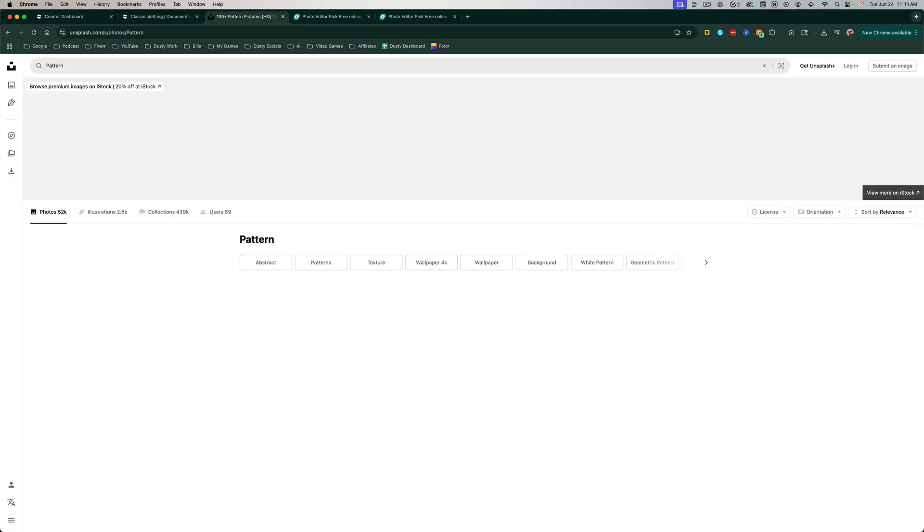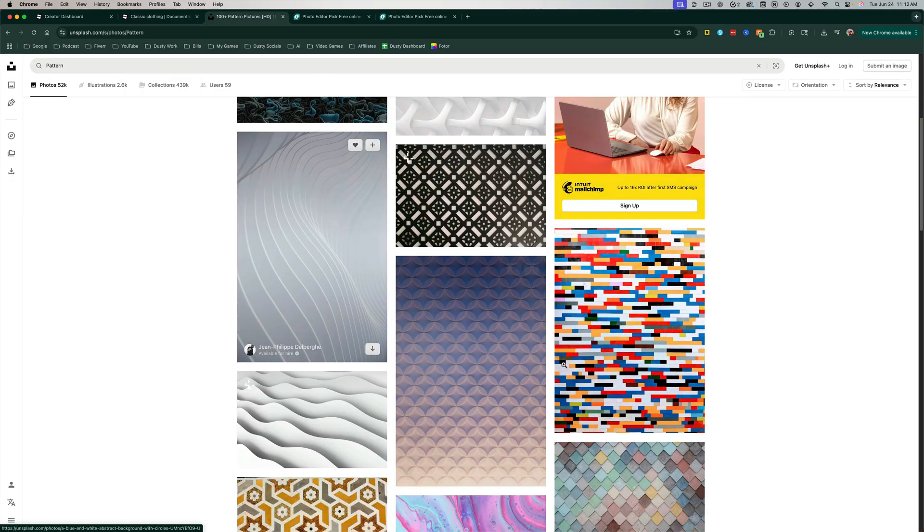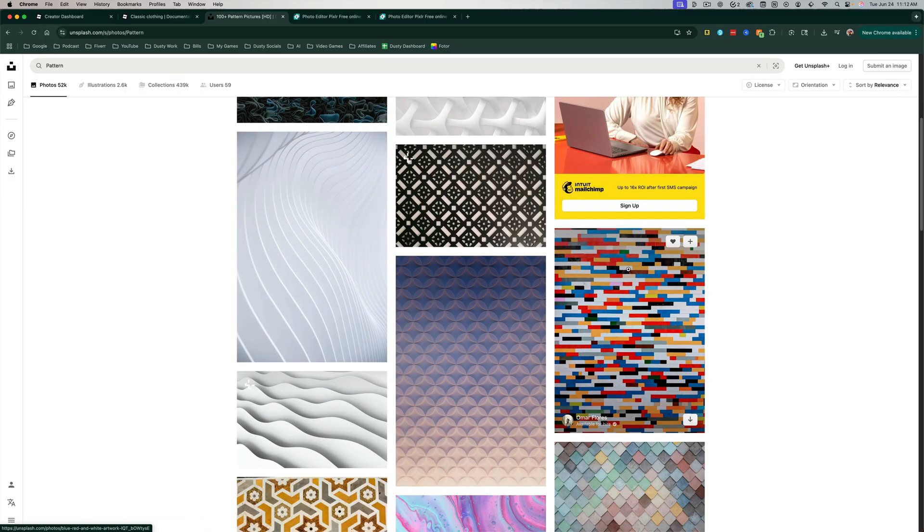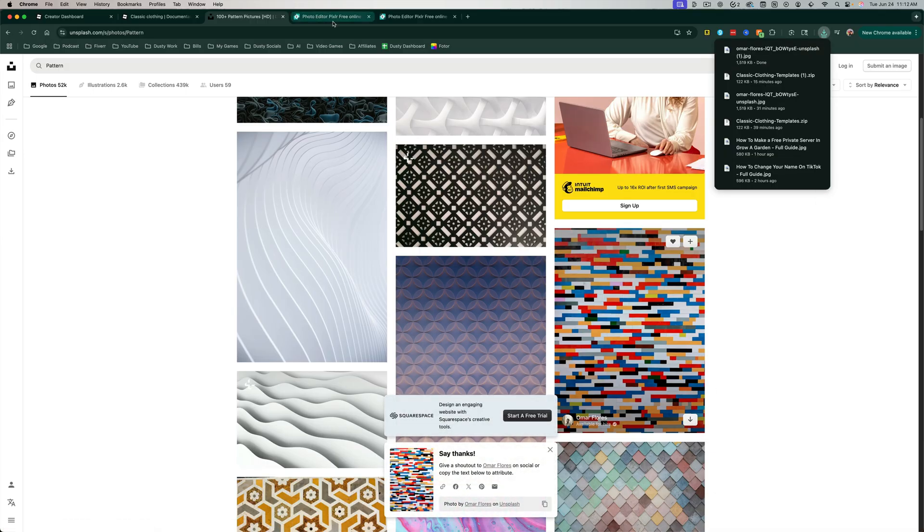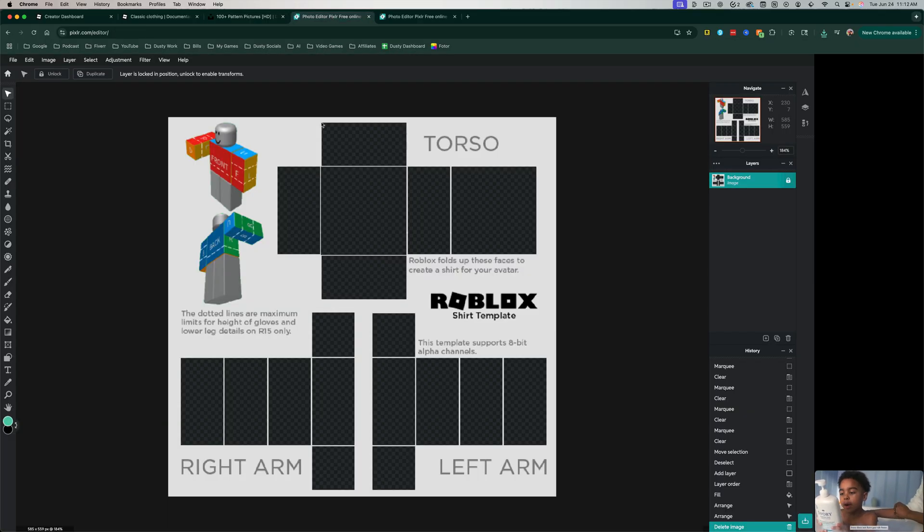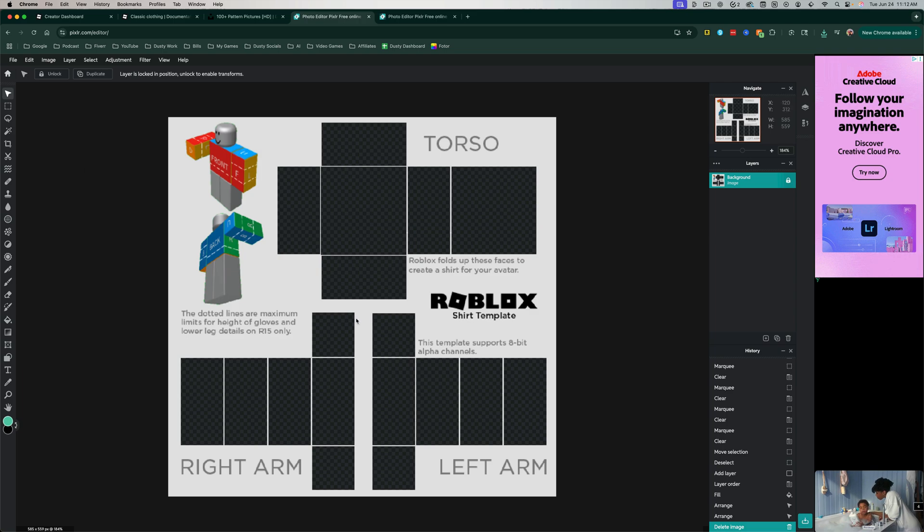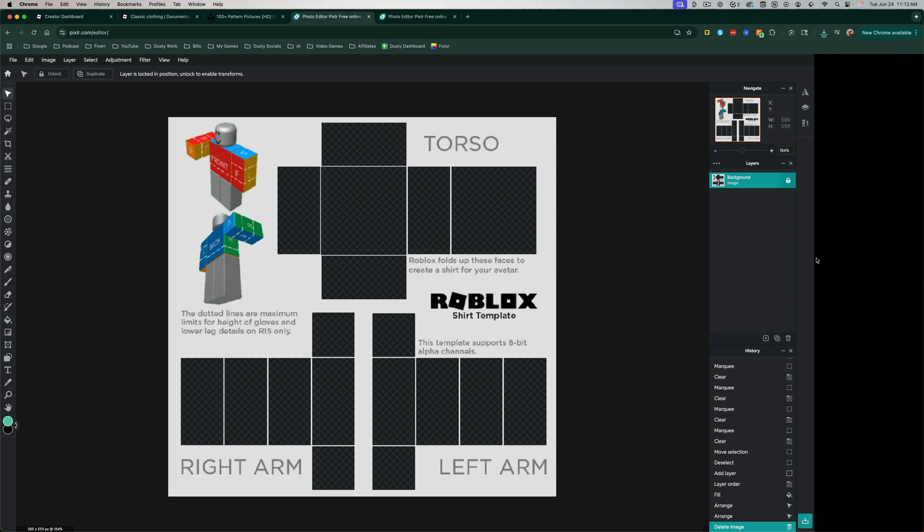So let's say you like this pattern here. You can just go ahead and hit the download button to download that to your computer.